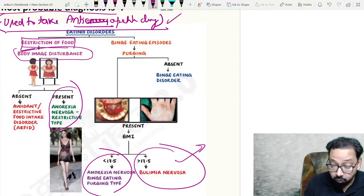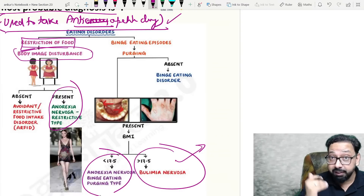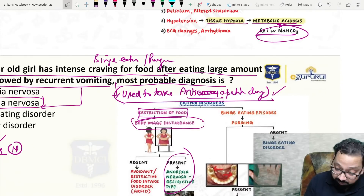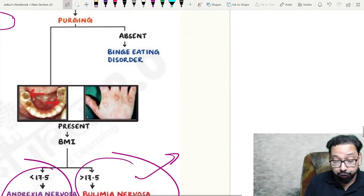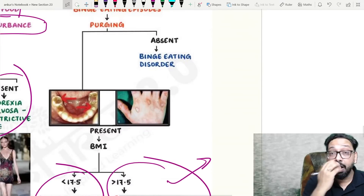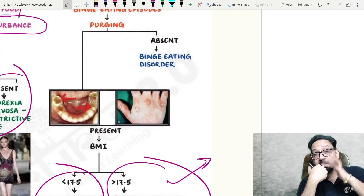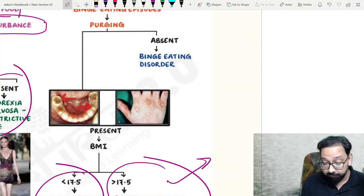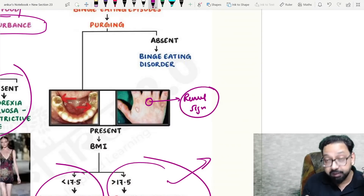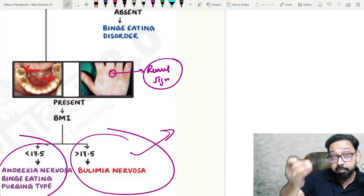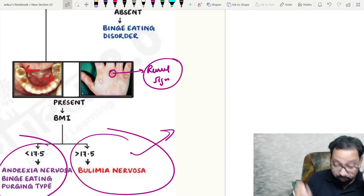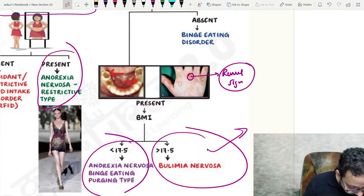If there is less intake of food with body image disturbance — anorexia nervosa restrictive type; BMI less than 17.5 by ICD. Bulimia nervosa: BMI more than 17.5. The most common features — purging and binge eating — are associated with bulimia nervosa. Russell sign: stripe on the incisors and callus formation on the knuckles, seen in bulimia nervosa. Although asked for both, we prefer to mark bulimia nervosa.